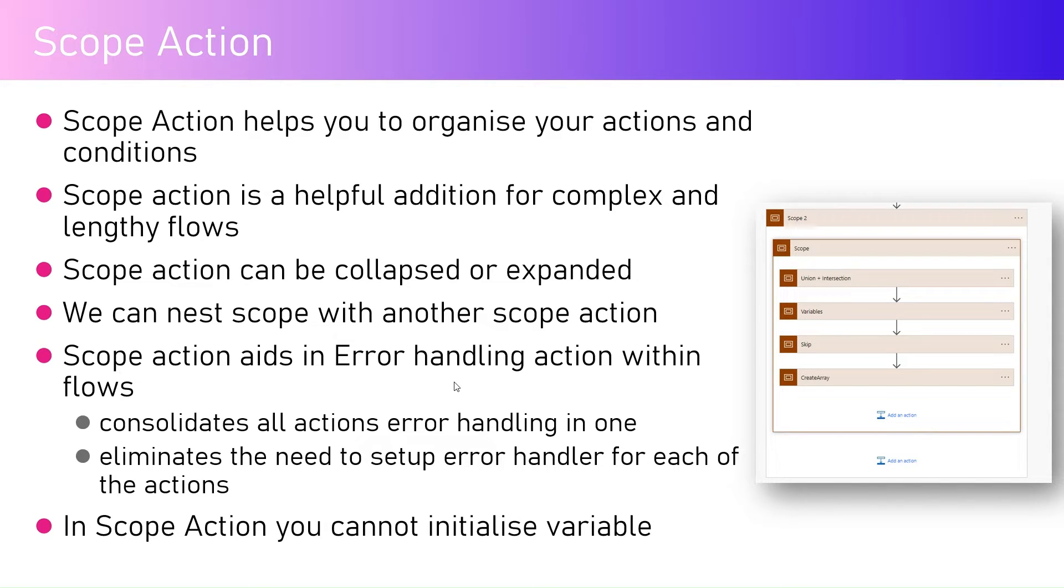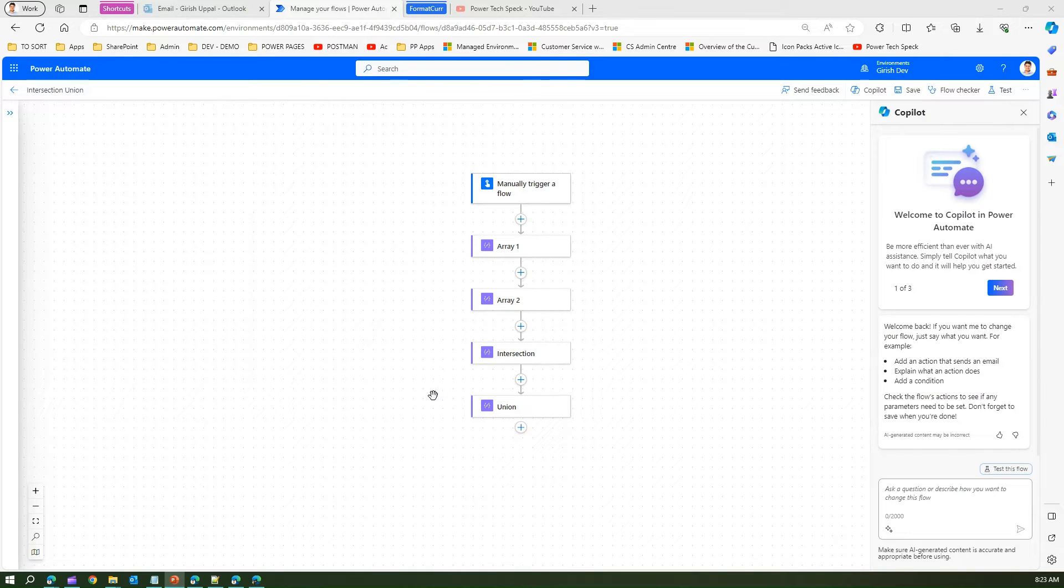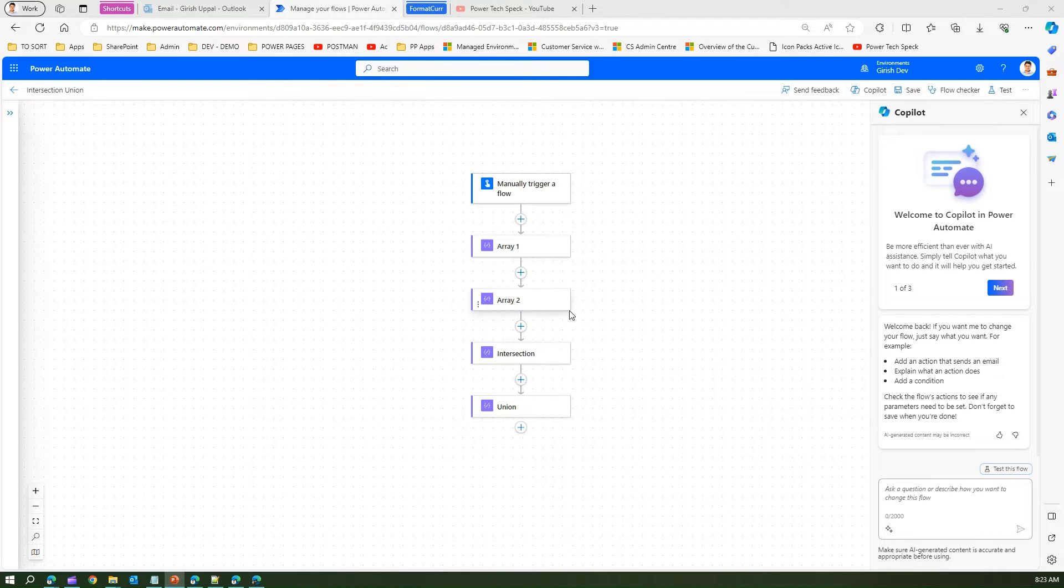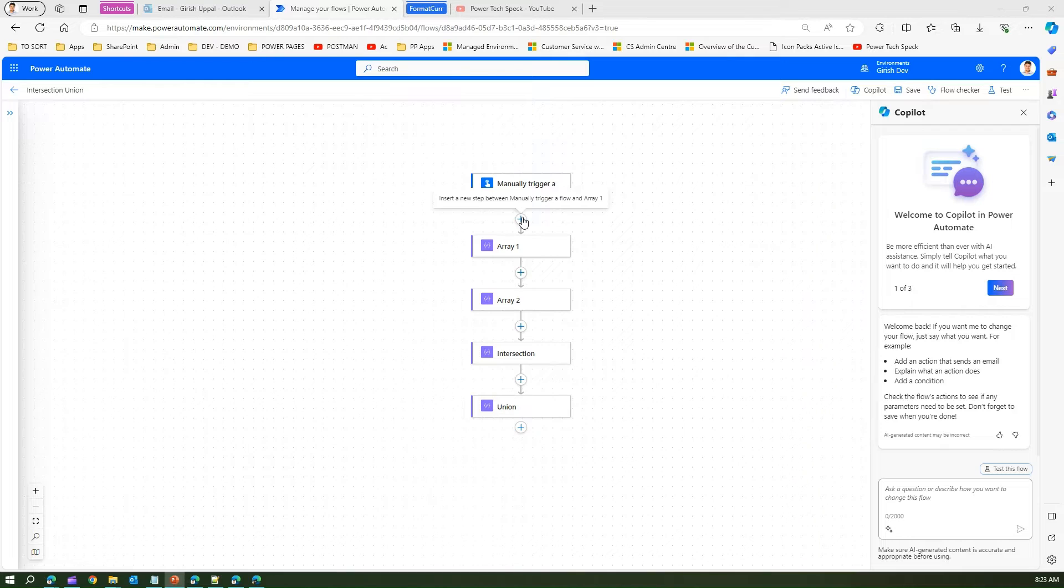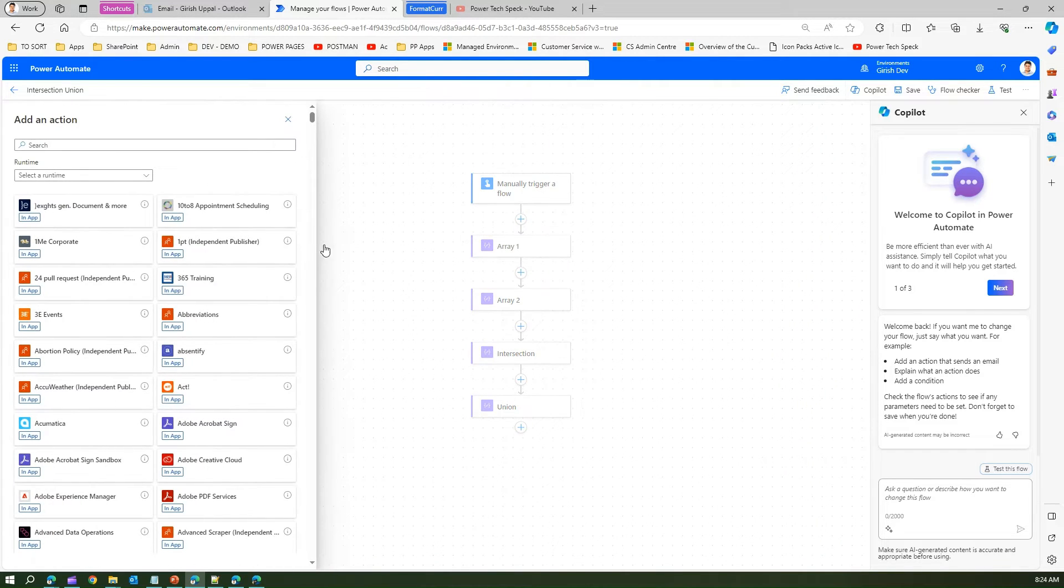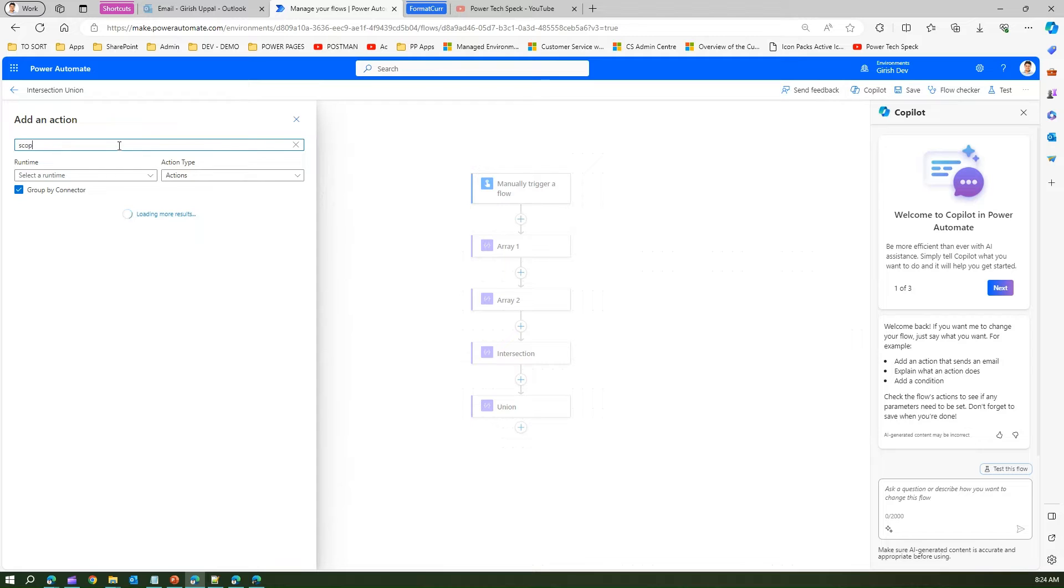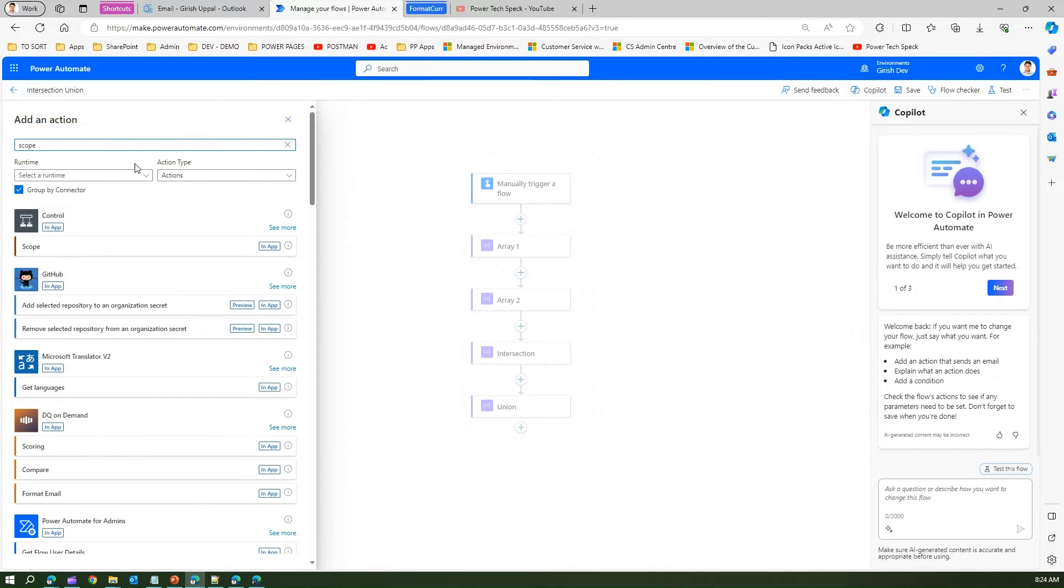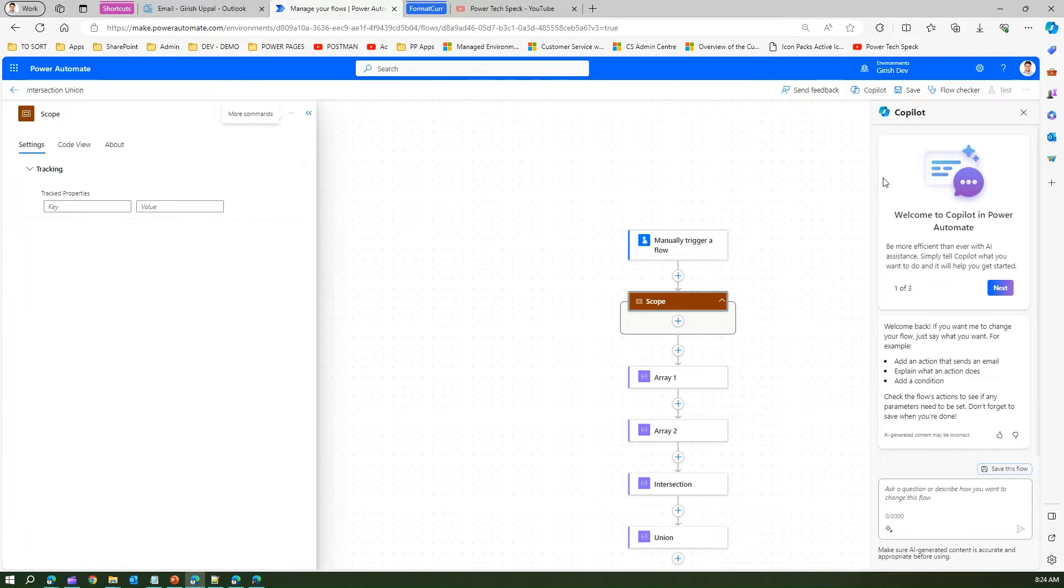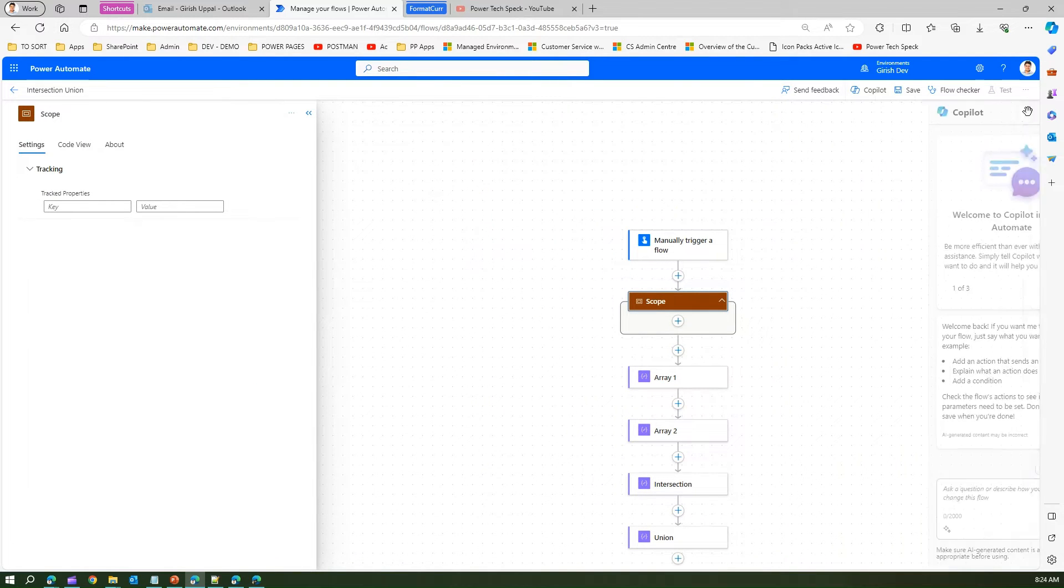Now let's go into action and see the Power Automate flow. I have a very simple Power Automate flow which has four compose actions. If I want to add a scope, I can click on add an action and search for scope, which comes as part of the control. A scope is now added over here.